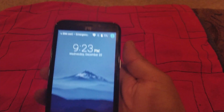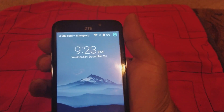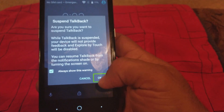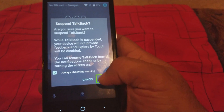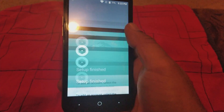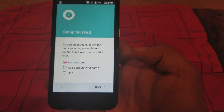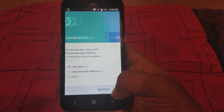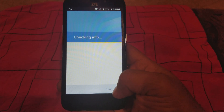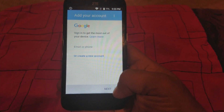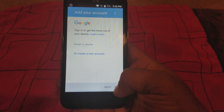We're back. TalkBack is on, so we're gonna do the TalkBack thing again — volume button up and down — we're gonna suspend it; we don't need that right now. Slide it up and you're gonna get this screen right here, so we're gonna add an account.